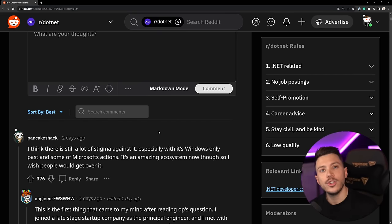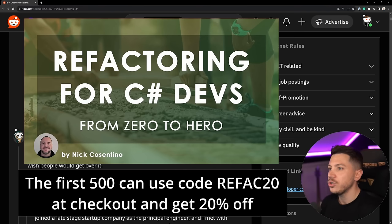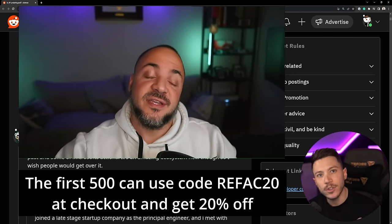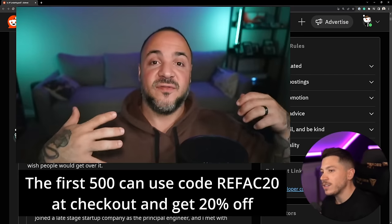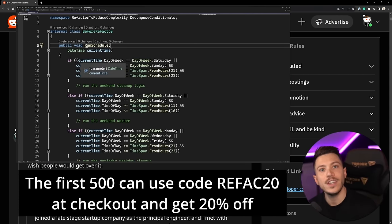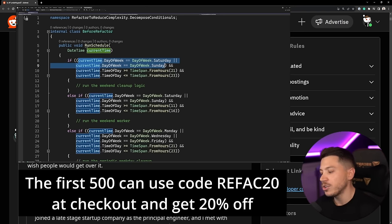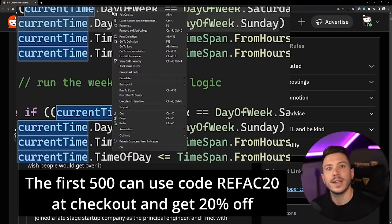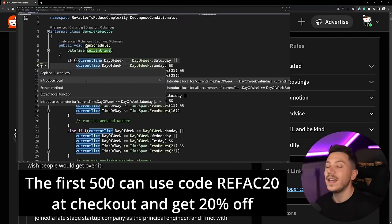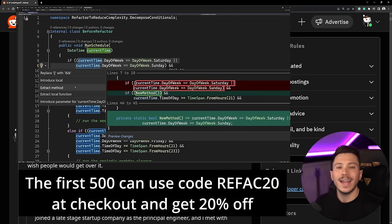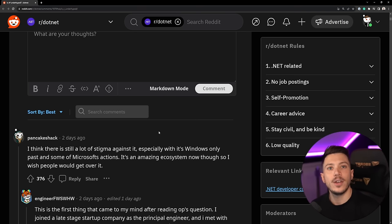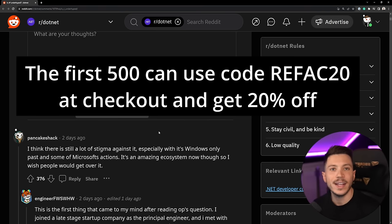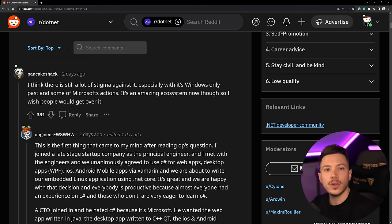Now before I move on I'd like to let you know we just launched a brand new course on DomeTrain called From Zero to Hero Refactoring for C# Developers. In that course Nick Cosentino, a principal software engineering manager in Microsoft, is going to teach you everything you need to know from the very basics to some pretty advanced stuff on how to refactor your C# code. You're going to understand not only the how but also the why we make the decisions we make. Nick has been working at Microsoft for the past three years and he really knows what he's talking about. To celebrate the launch I'd like to offer the first 500 of you a 20% discount code, use the link in the description and use discount code REFACT20 at checkout to claim it.